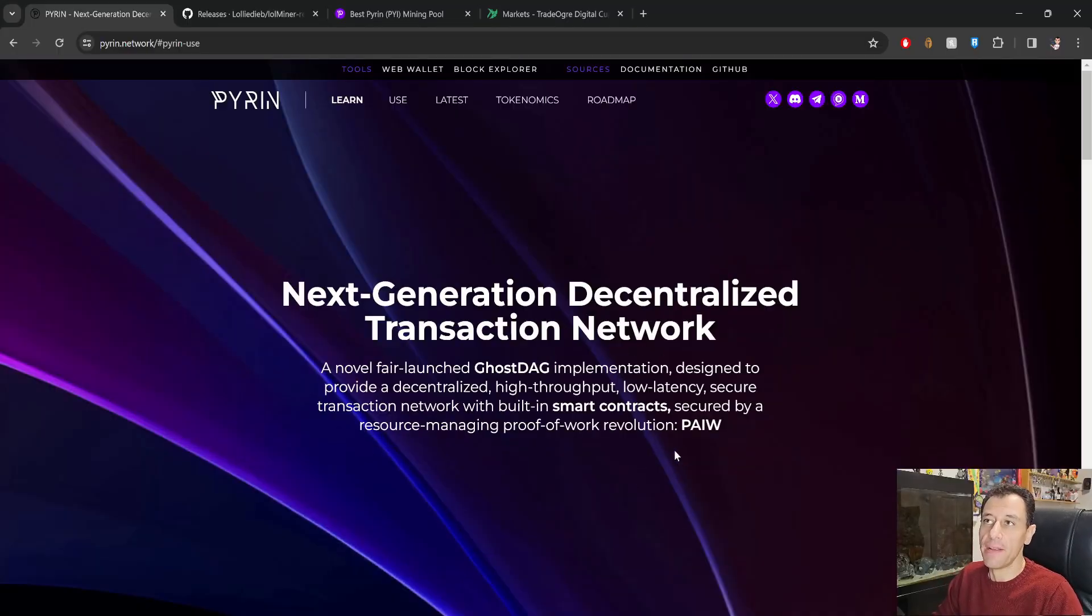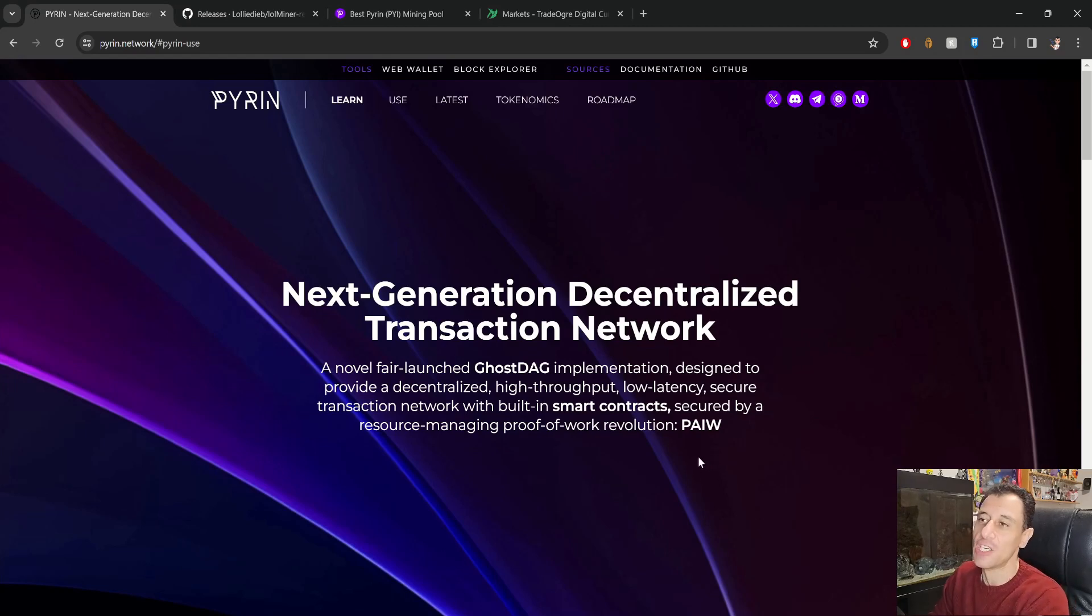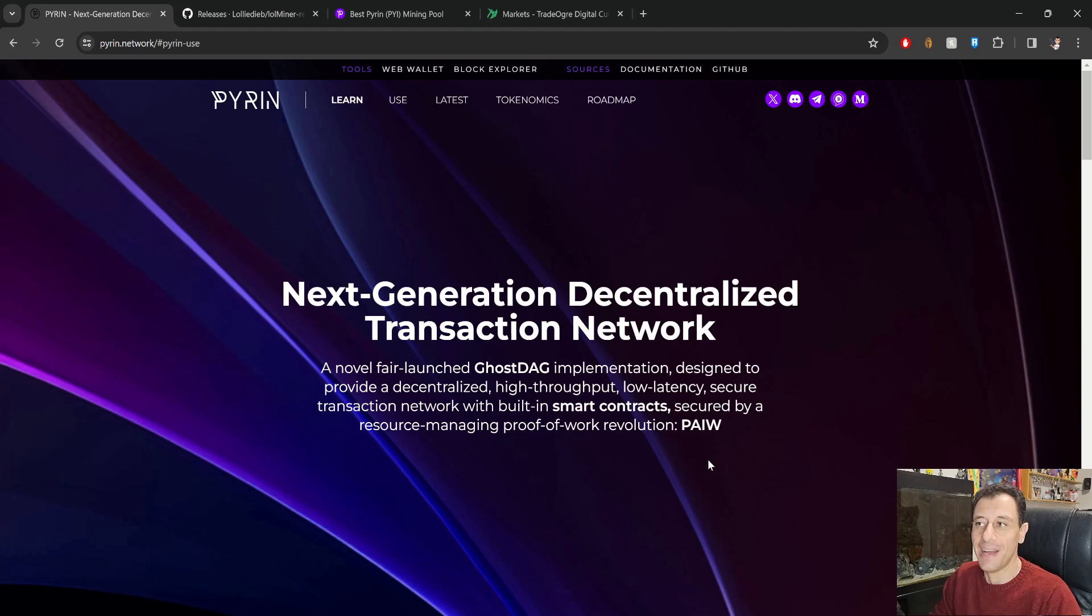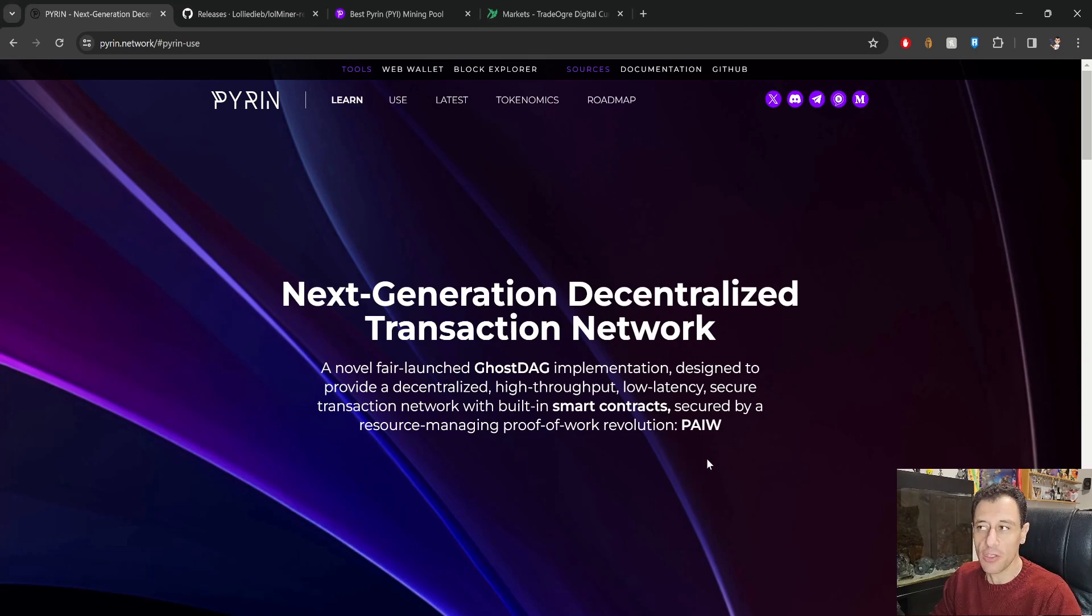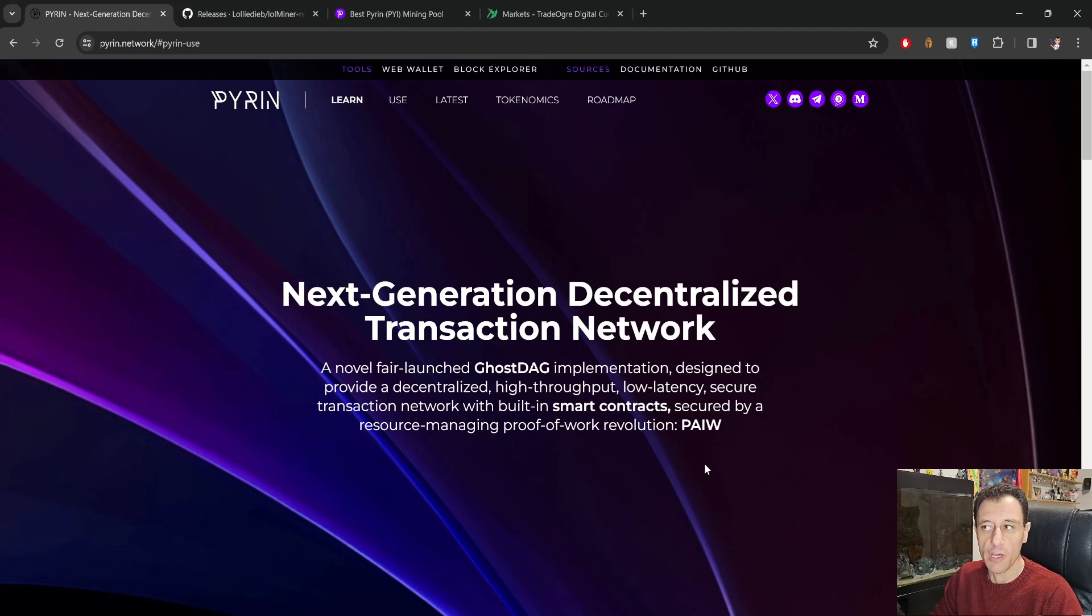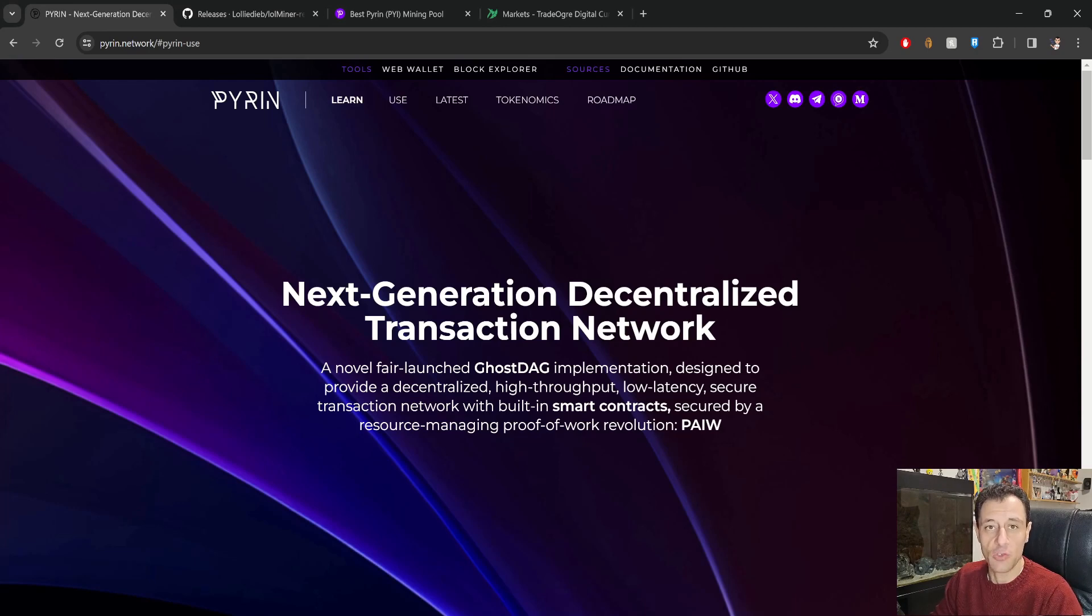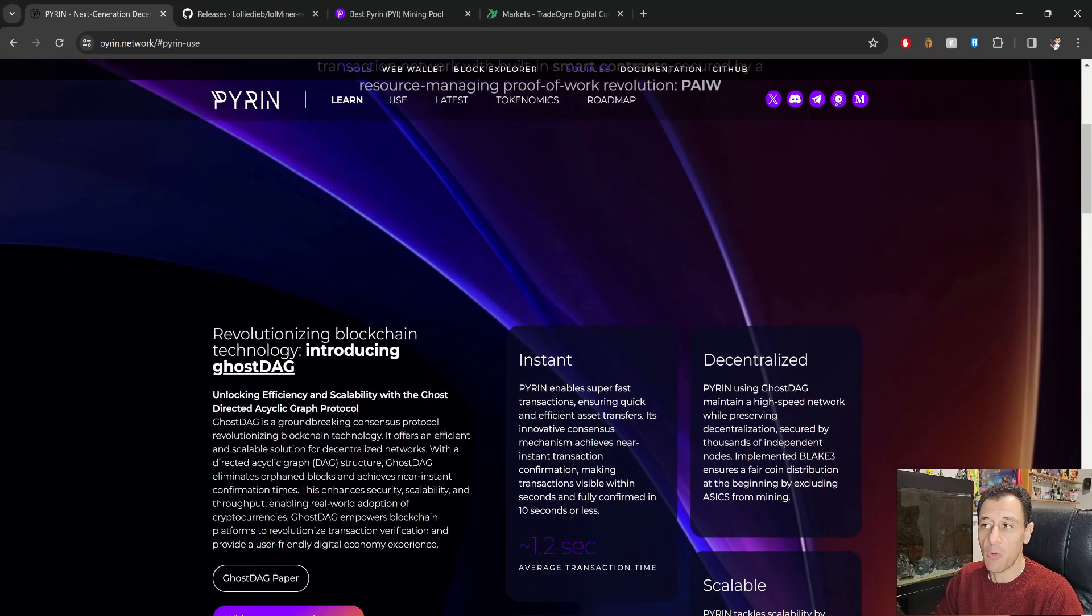you can see the Pyron homepage and here this is the next generation decentralized transaction network. A novel fair launched GhostDAG implementation designed to provide a decentralized high throughput low latency secure transaction network with built-in smart contracts secured by a resource managing proof of work revolution. This is a relatively new token, this came out around Q4 of last year 2023